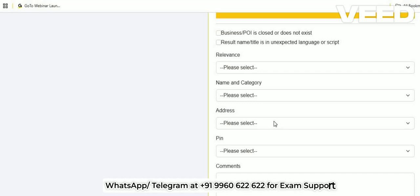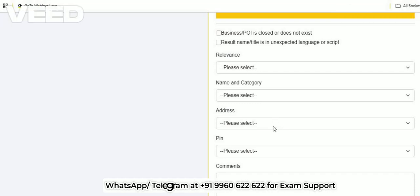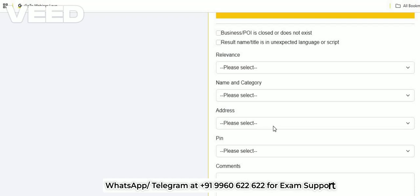If you get a 'No Surveys Available' message in between the exam — say after solving around 30 questions — you can assume that you have failed, meaning you have reached the 10 incorrect questions limit.